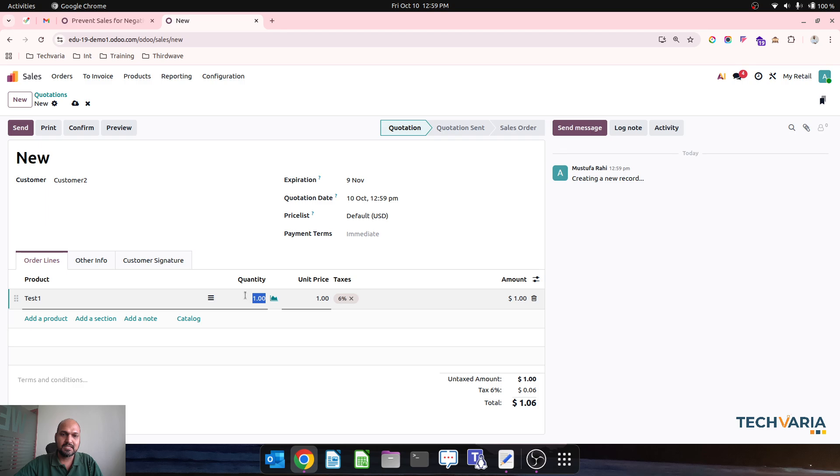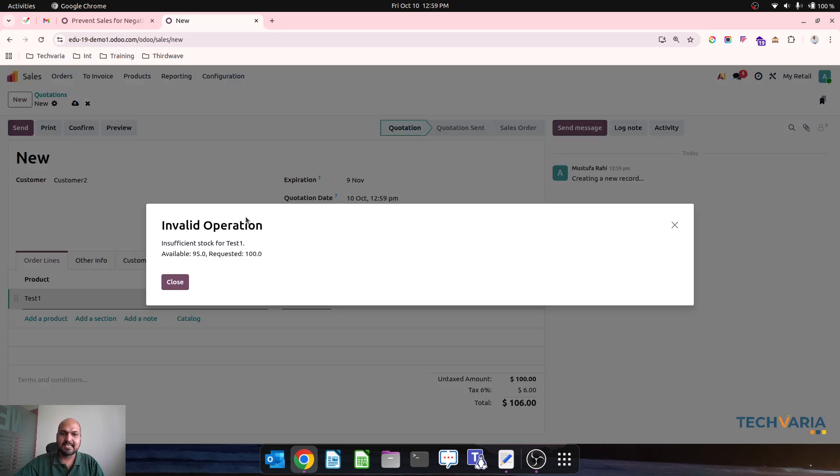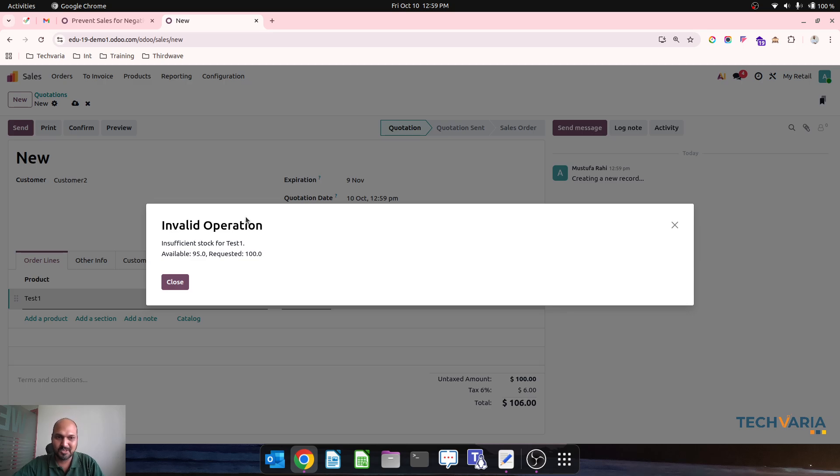And if I am trying to sell 100, system will throw an error like 'Insufficient stock for the product and available quantity is this only, requested are 100.'